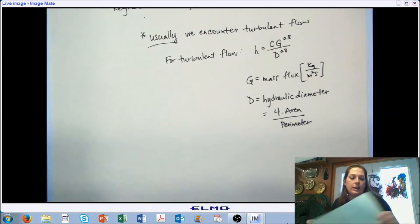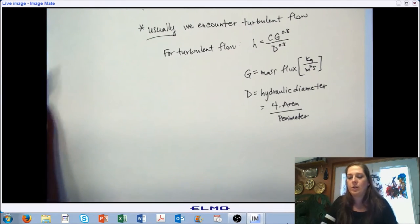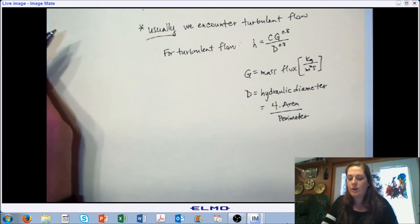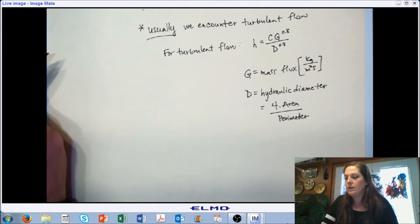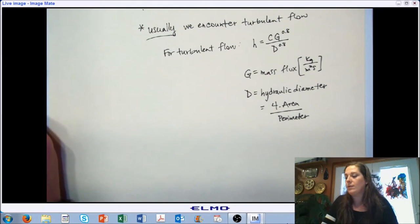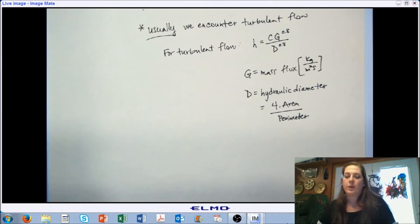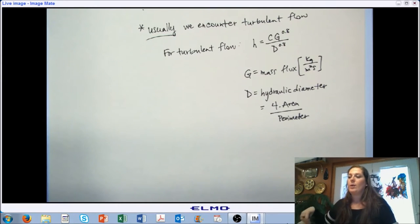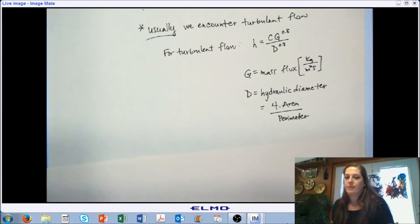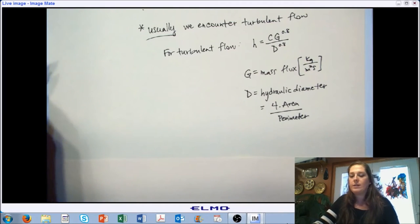You want to pay attention to the specific way that characteristic lengths and hydraulic diameters are calculated. The hydraulic diameter is 4 times the area divided by the perimeter. That introduces the majority of the introductory terminology you need to work with convection problems in this class. Next we're going to work a quick example applying the basic governing equation of convective heat transfer.